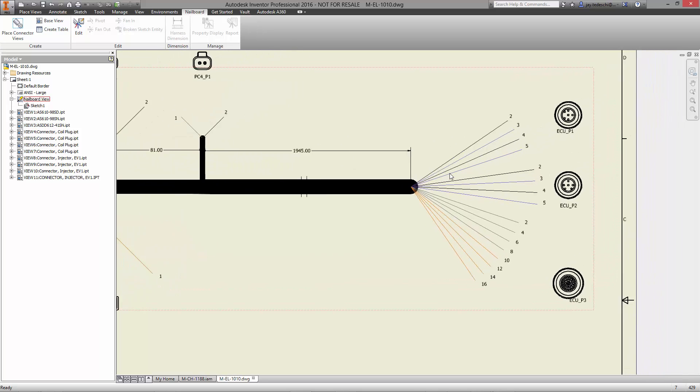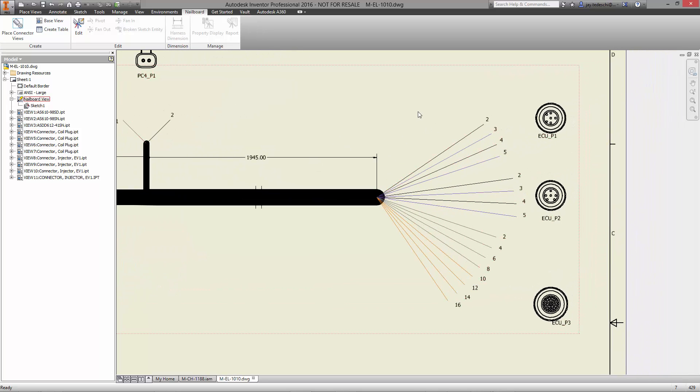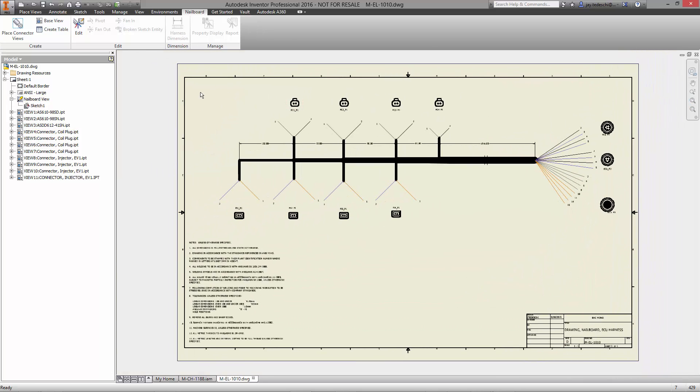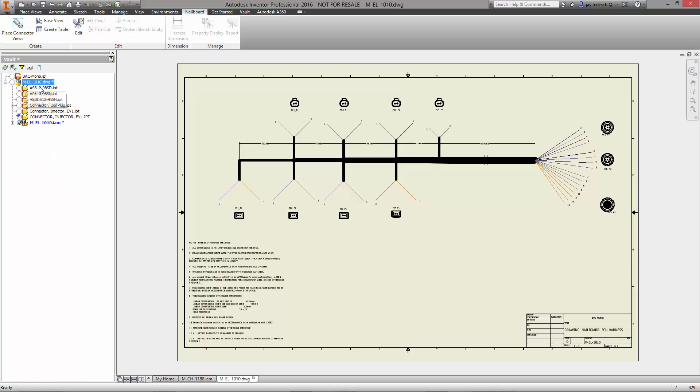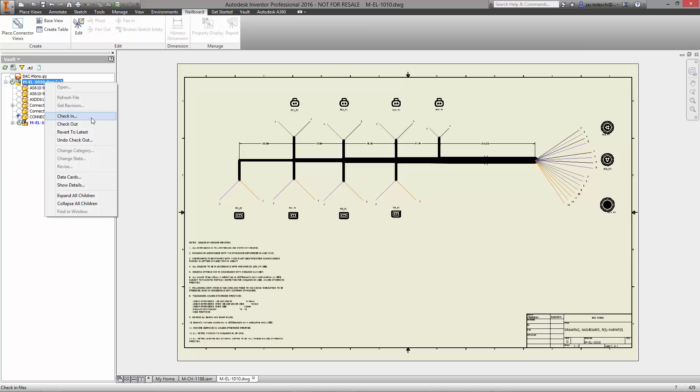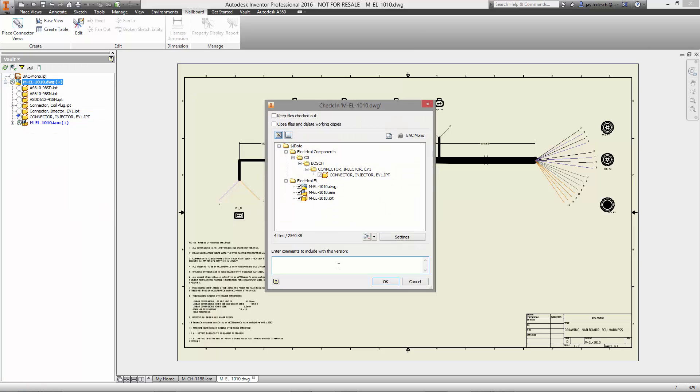Autodesk Inventor Professional 2016 brings powerful new capabilities to the creation of wire harness design for electrical and mechanical engineers. Vault ensures that the files we're checking in are well documented and easy to find.